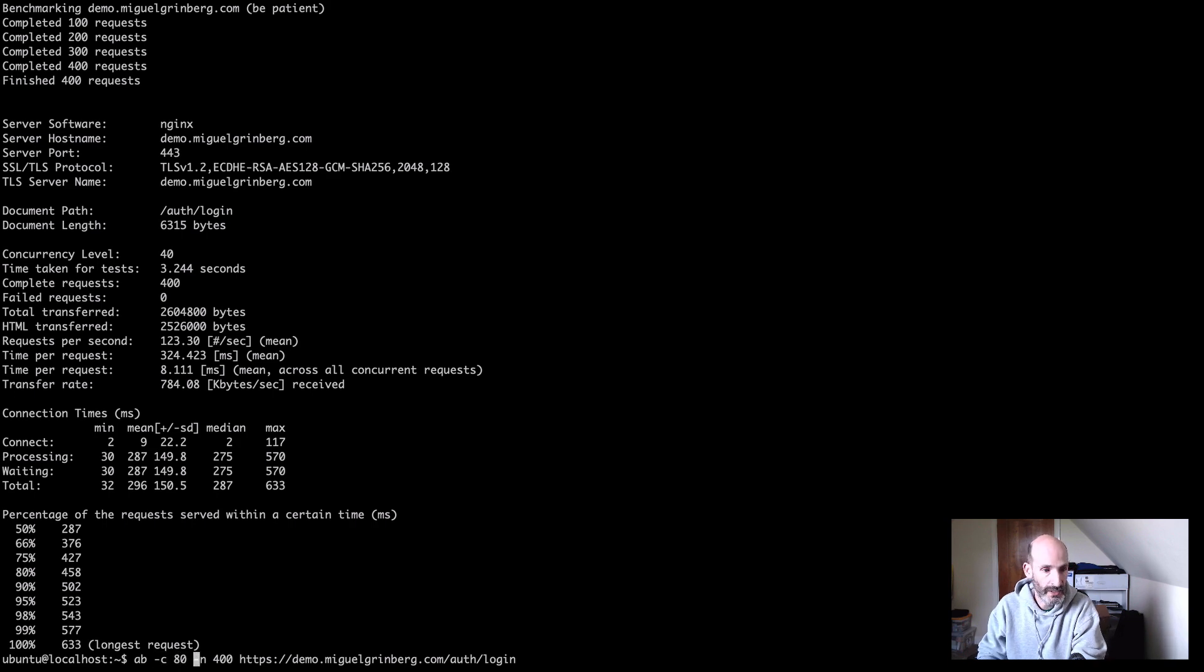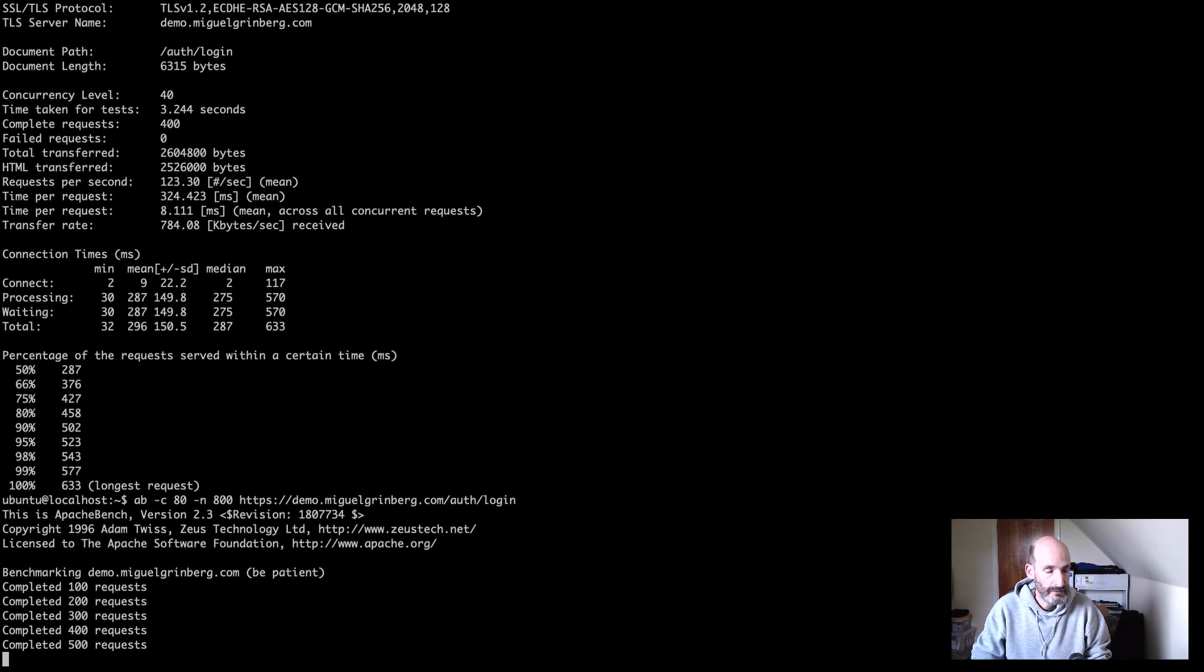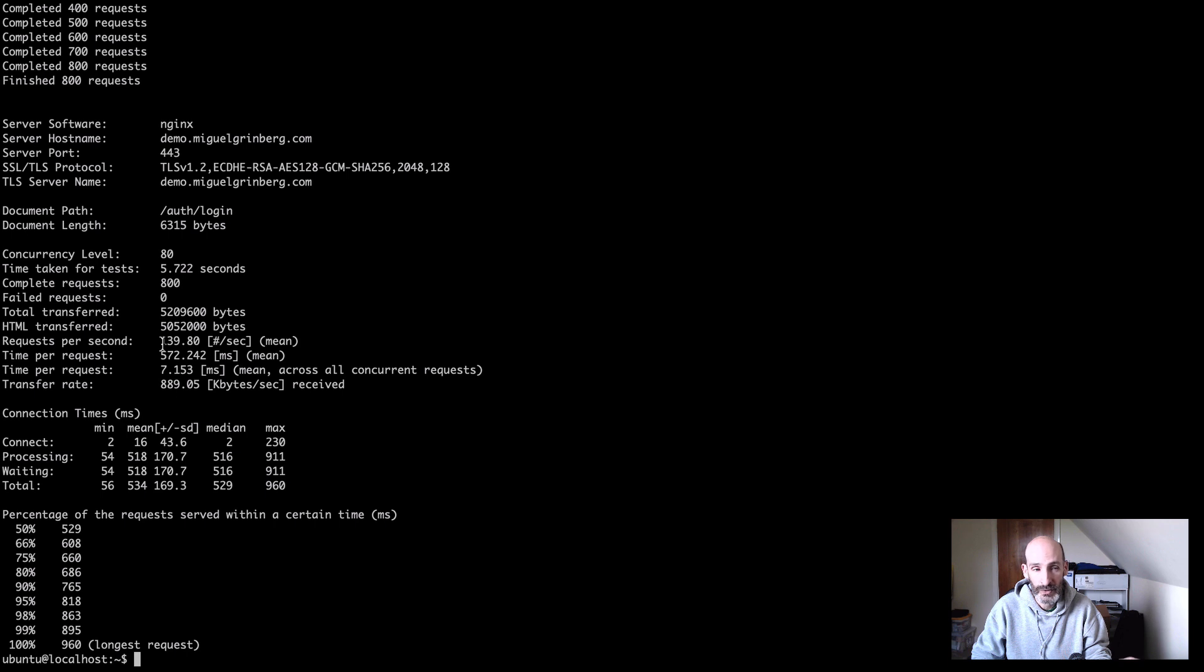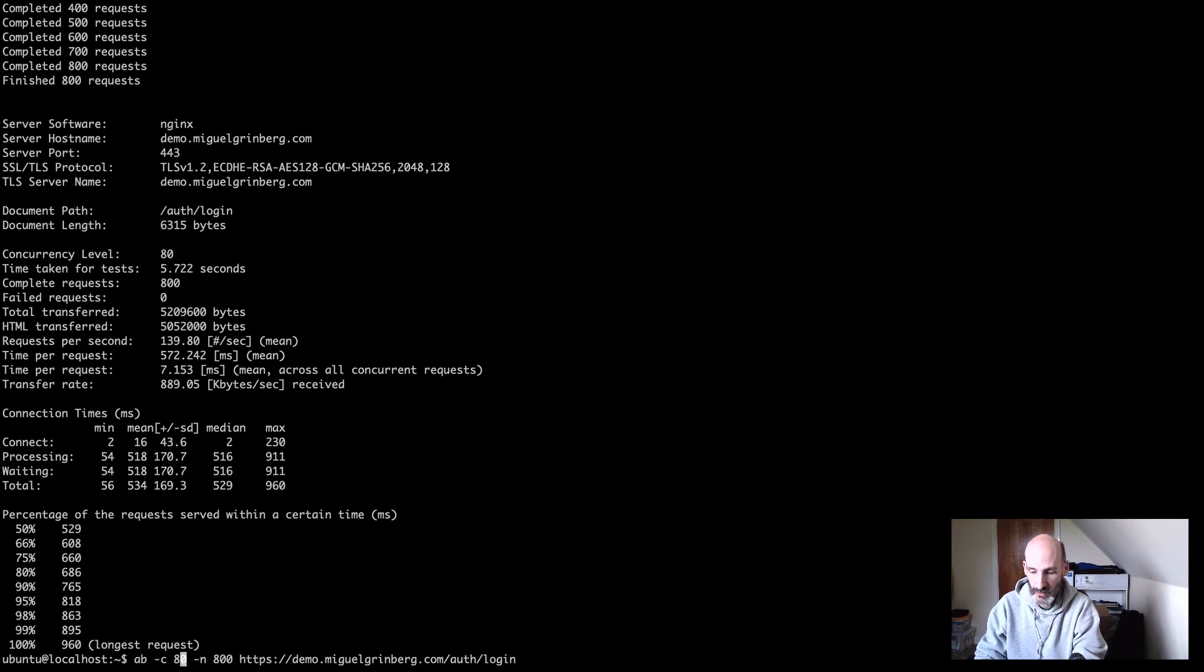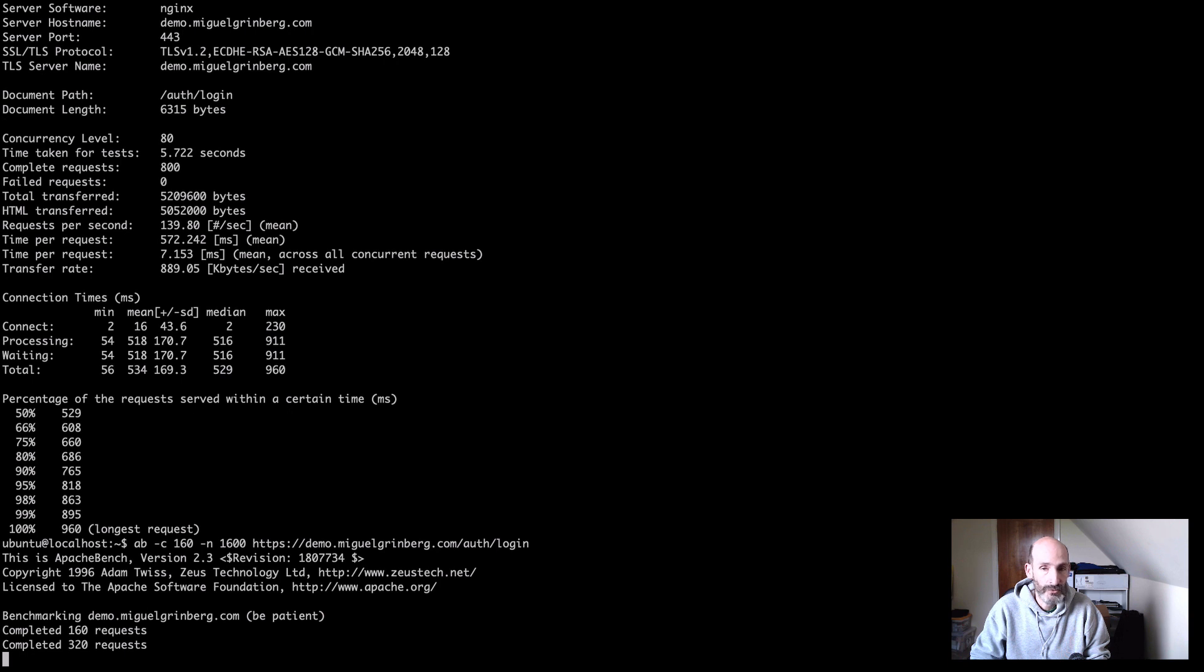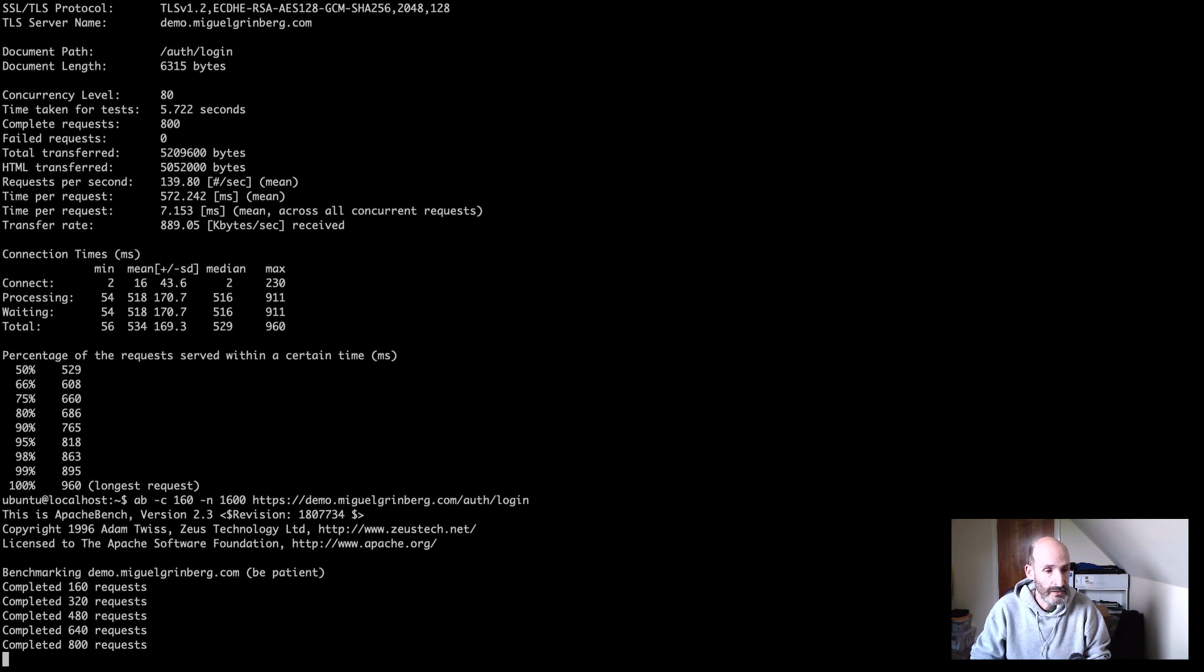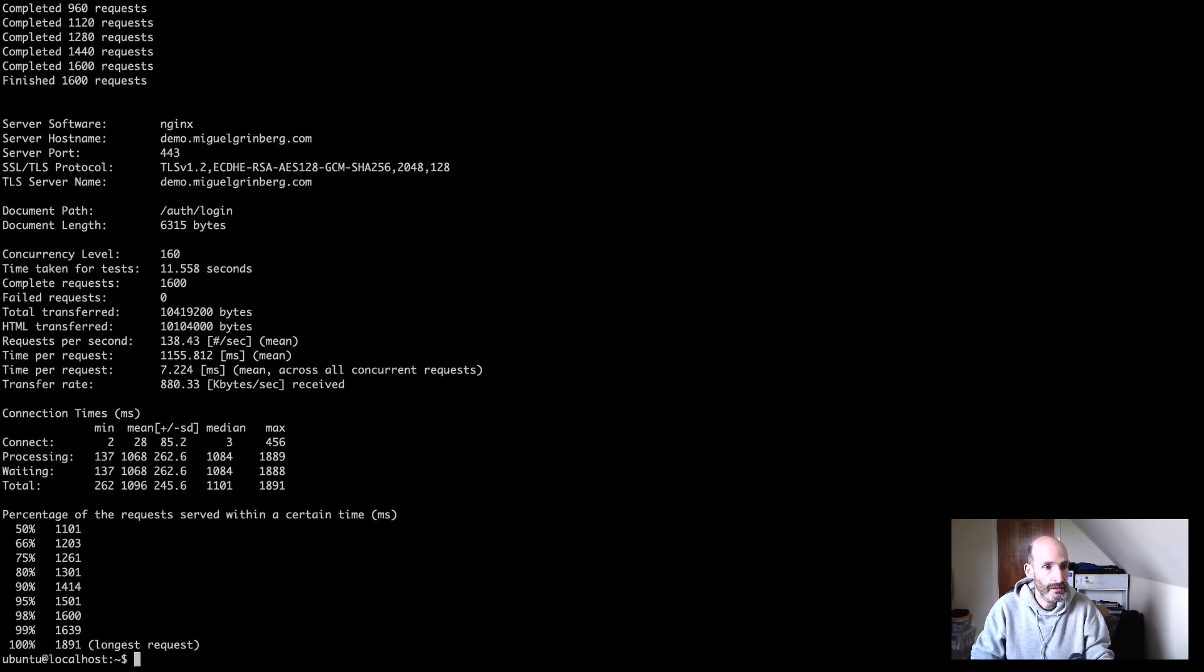We go to 80 and we can see what happens now. So now you can see that things start to not be, we're not getting double anymore. So we went from 123 to 139. So we now are sort of approaching the limit on what this server can do. So we can try one more time to double this. We can go to 160 and 1600 requests. And you are going to see that we are approaching the limit of what this server can handle. And we got 138. So basically we are at the limit.